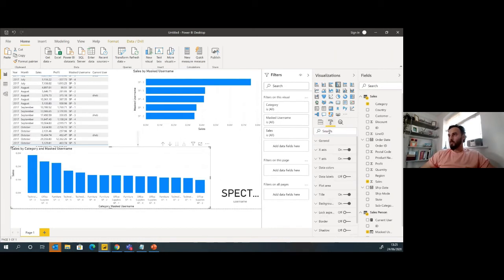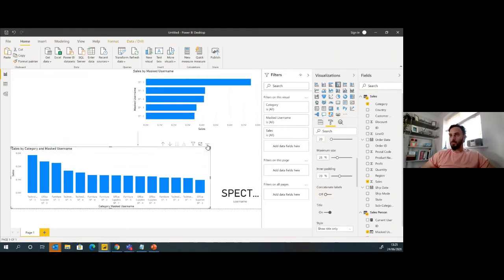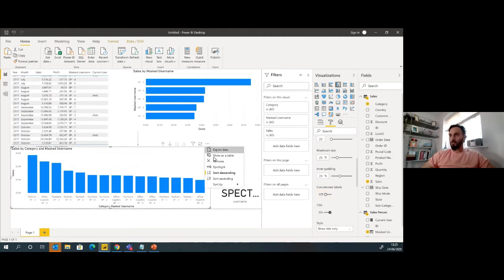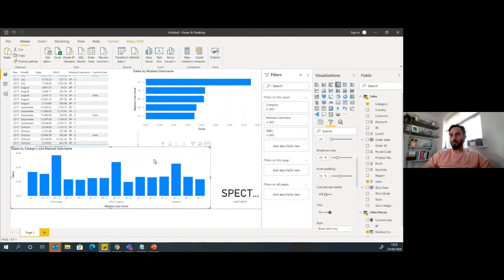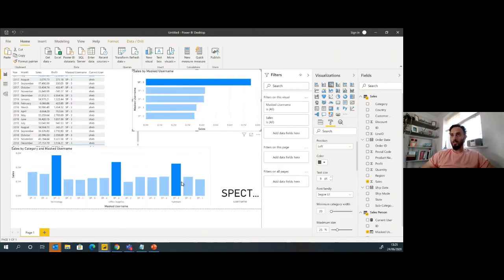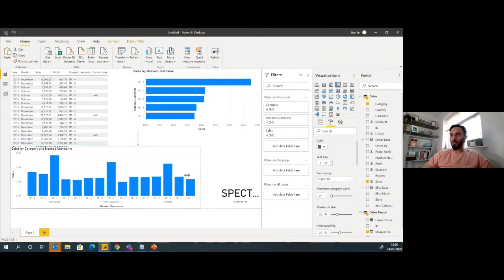A little trick down here. We can combine the axes, turn that concatenate labels off, and then sort this by category. Within each category I can then see where I stand against all the other salespeople there.